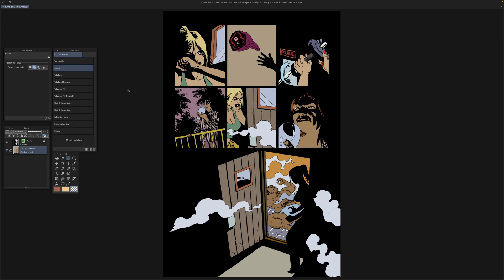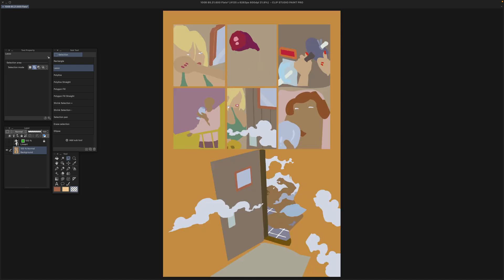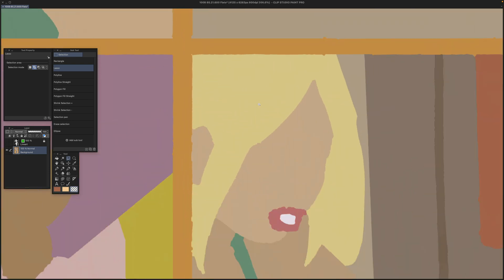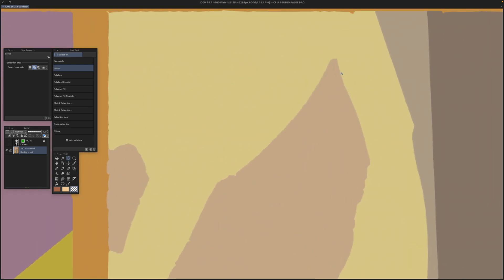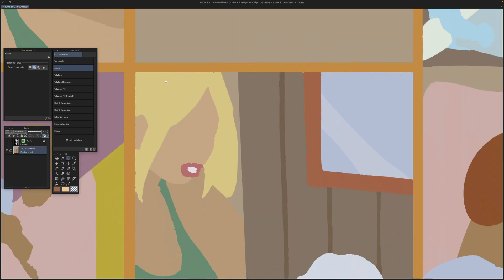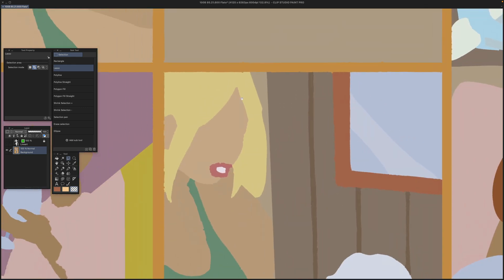We're looking at a page of 100 bullet flats, but there is a problem, and I'm going to zoom in and show you. As you can see, the edges of the flats are all anti-aliased, which is not what we want.